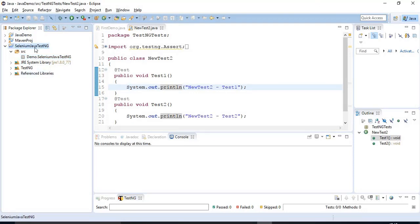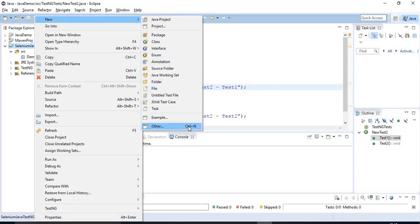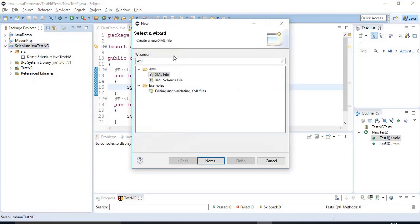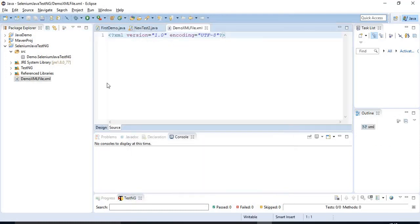Before that, I will discuss how to create an XML file manually. So right-click on the project, go to New and then select the Other option. Here, just enter XML. Under the XML folder, you will get two options — select the first one and click Next. After that, you have to specify the XML file name. I am specifying the XML name as DemoXMLFile. Click on Finish — that's all.